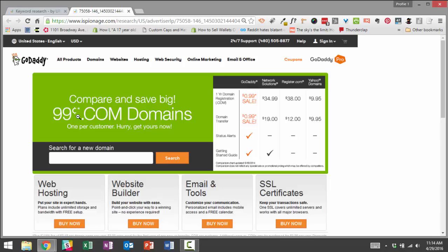Because once you sell a domain name to someone, you have the opportunity to upsell them hosting services. You have the opportunity to upsell them web security, web design, email and office and things like that. So the name of the game here is to get customers in the door, get them to buy a 99 cent domain. Once they've spent that money, once they become a customer, then you have the opportunity to sell them more products and more services.